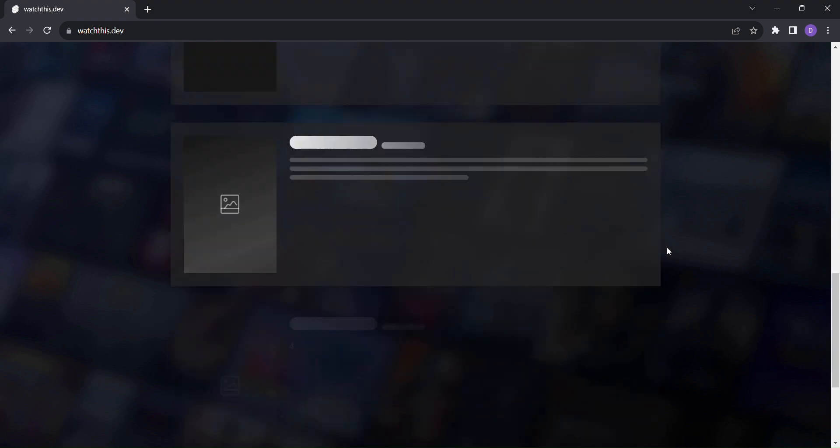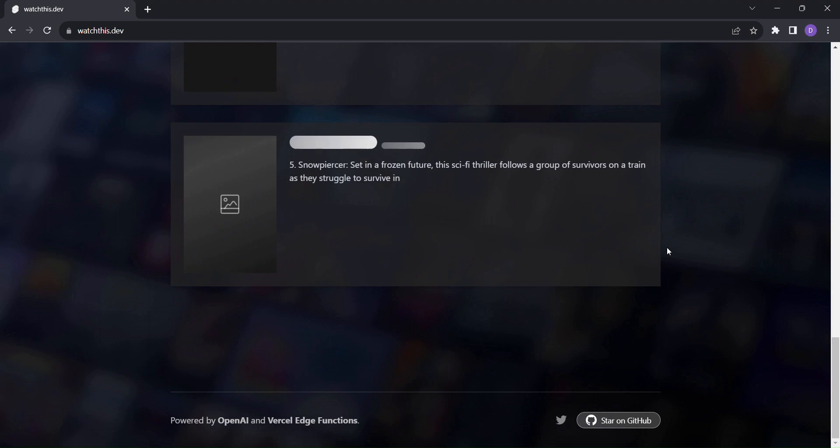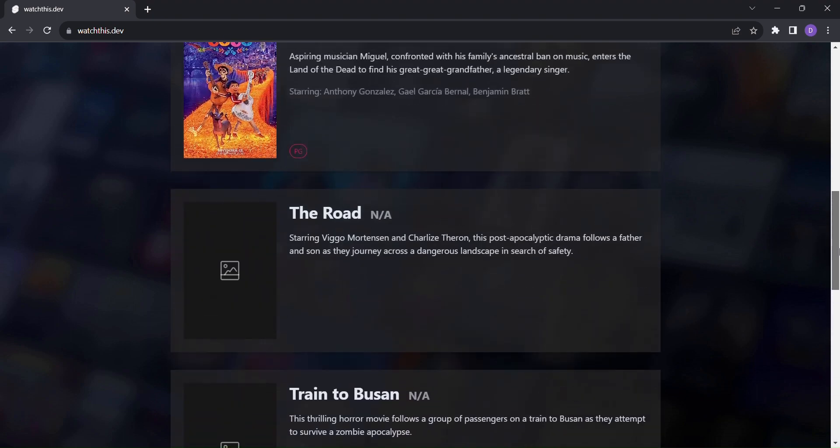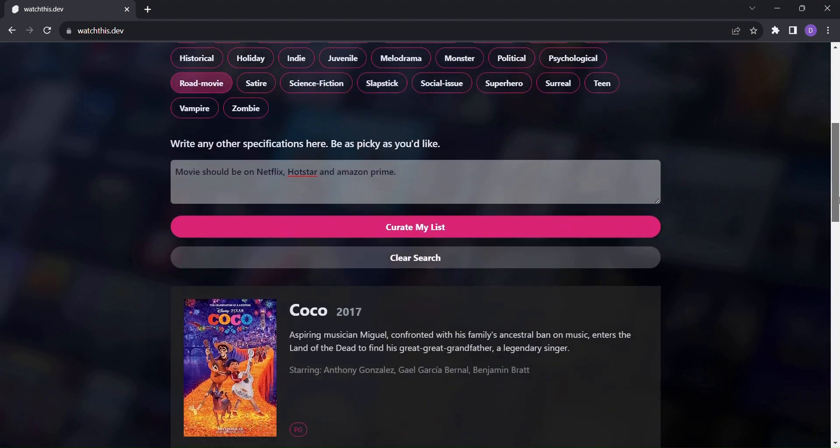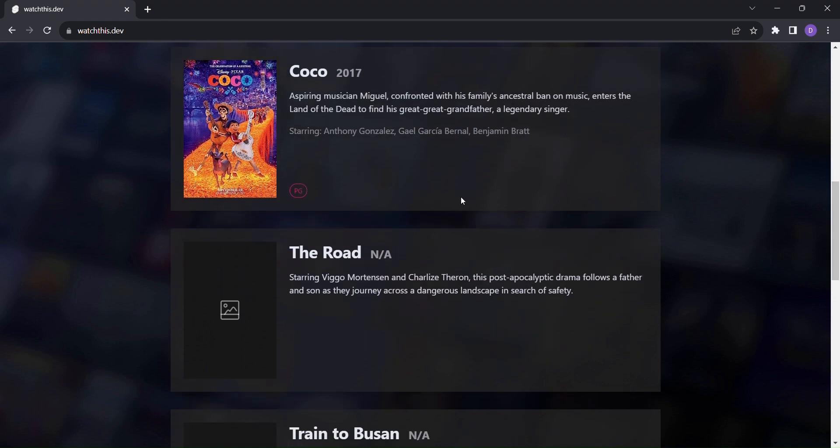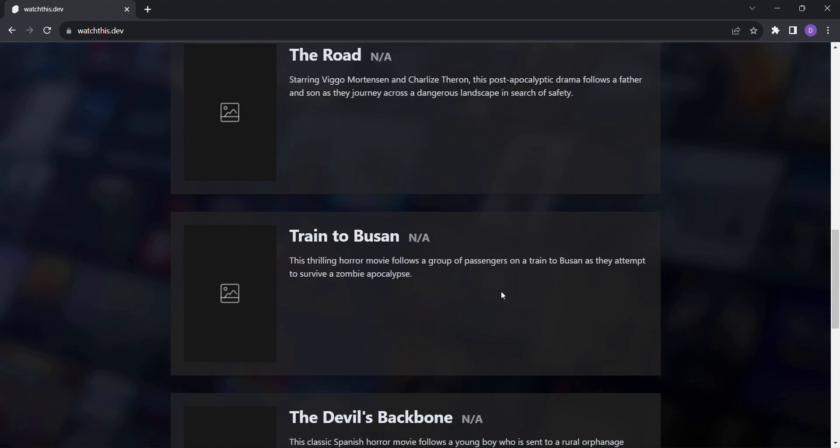Watch this.dev combines the power of OpenAI and Versal edge functions to analyze your preferences and curate a tailored list of show and movie recommendations just for you.